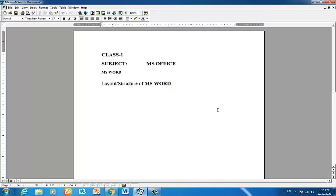Bismillah ar-Rahman ar-Rahim. Assalamu alaikum. The subject is MS Office, and this is Class 1.